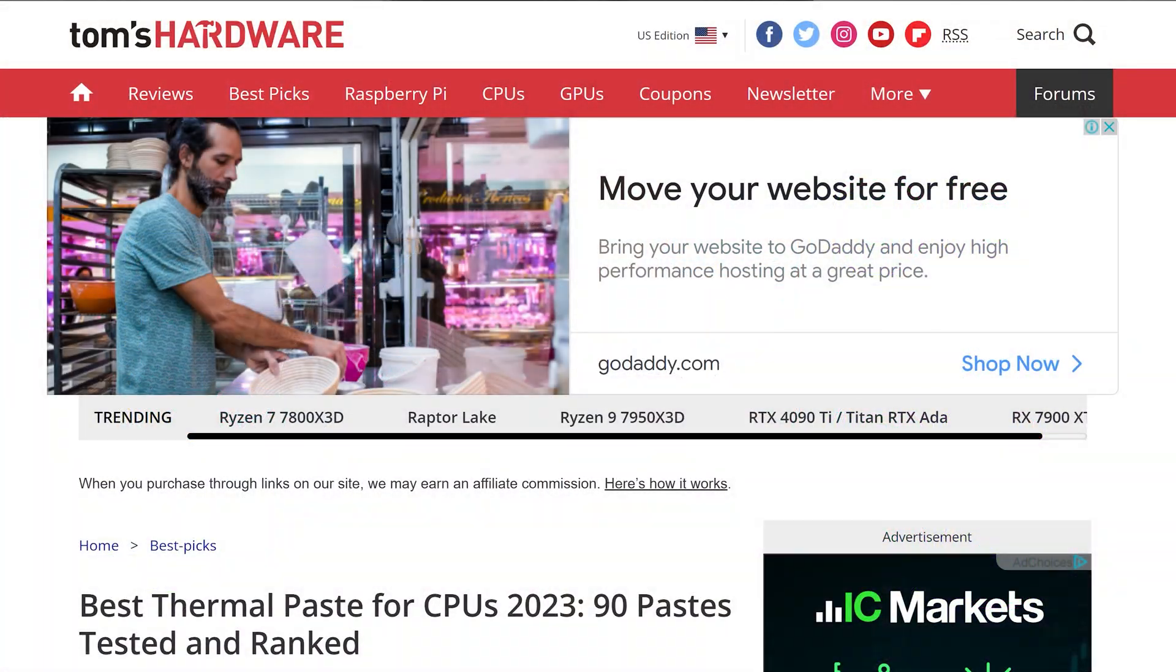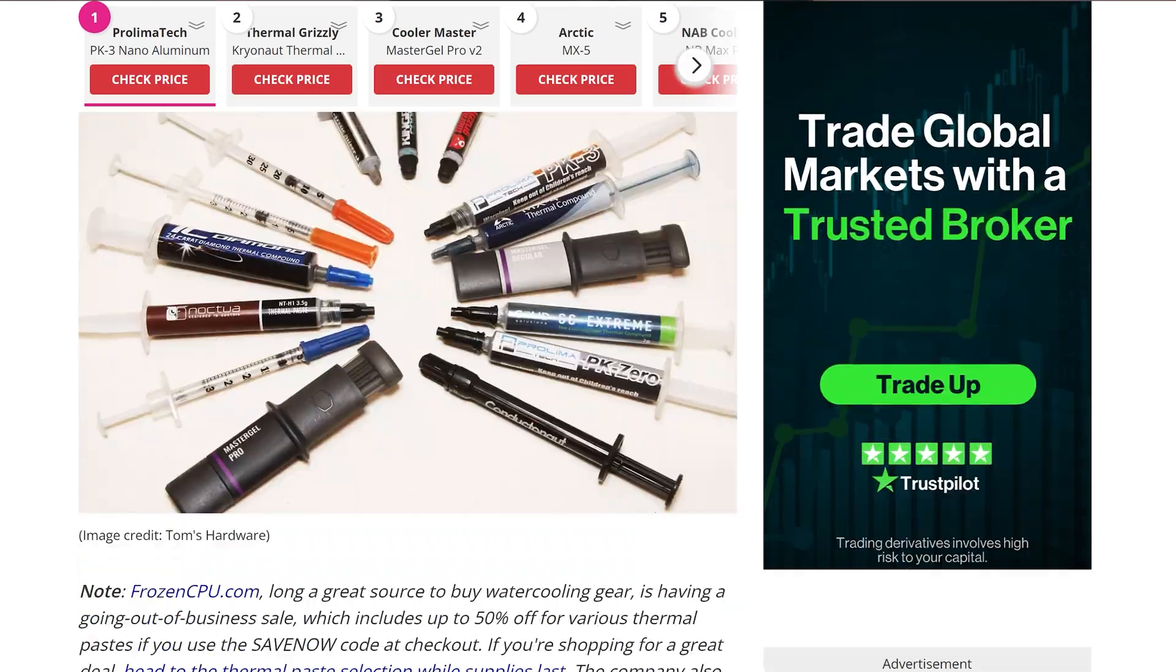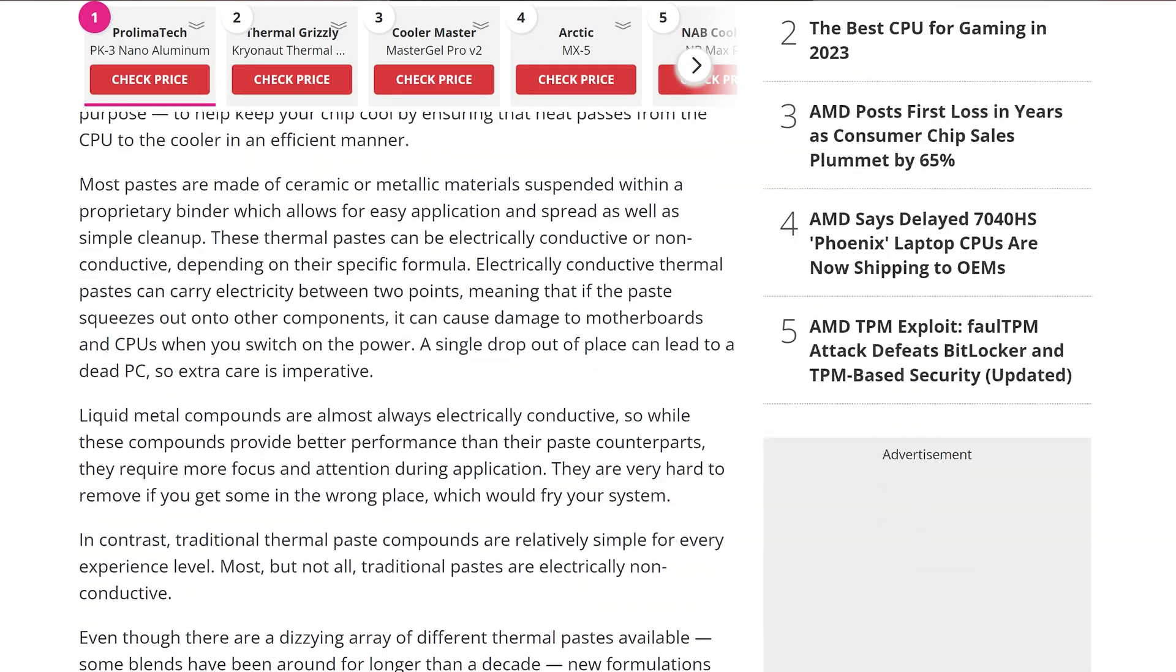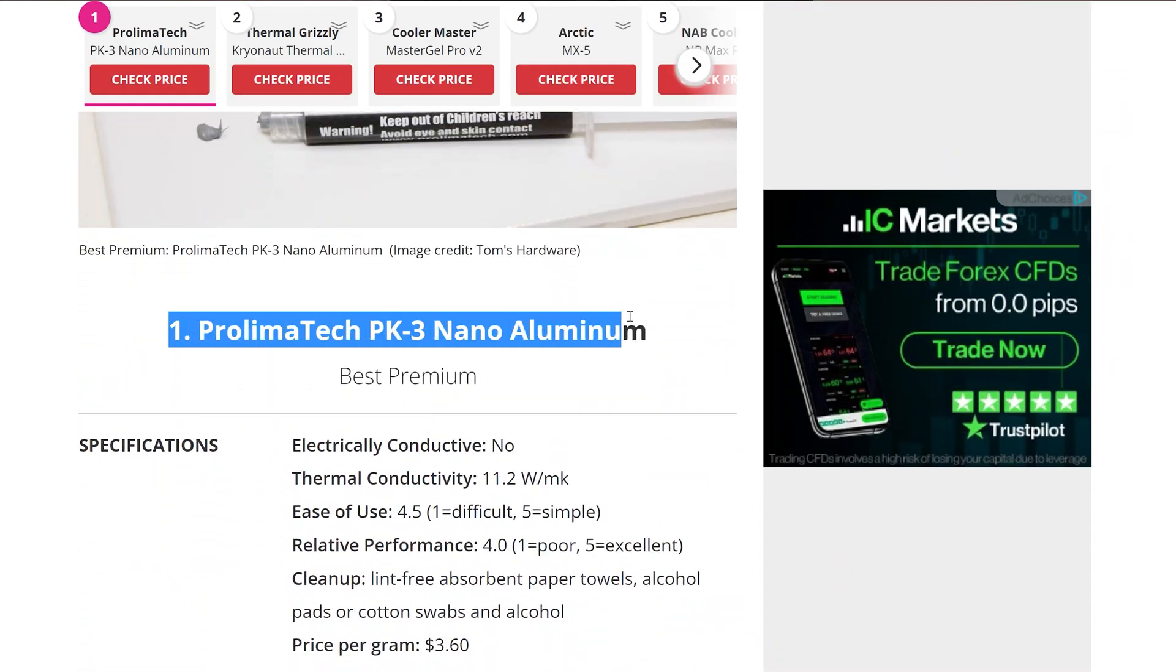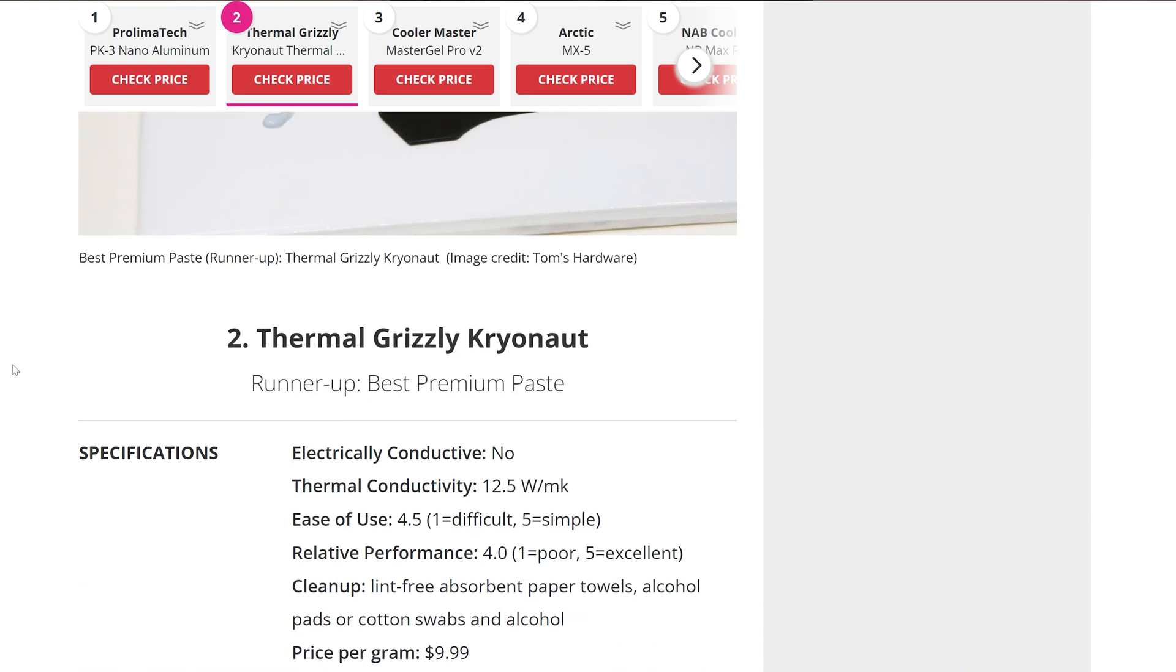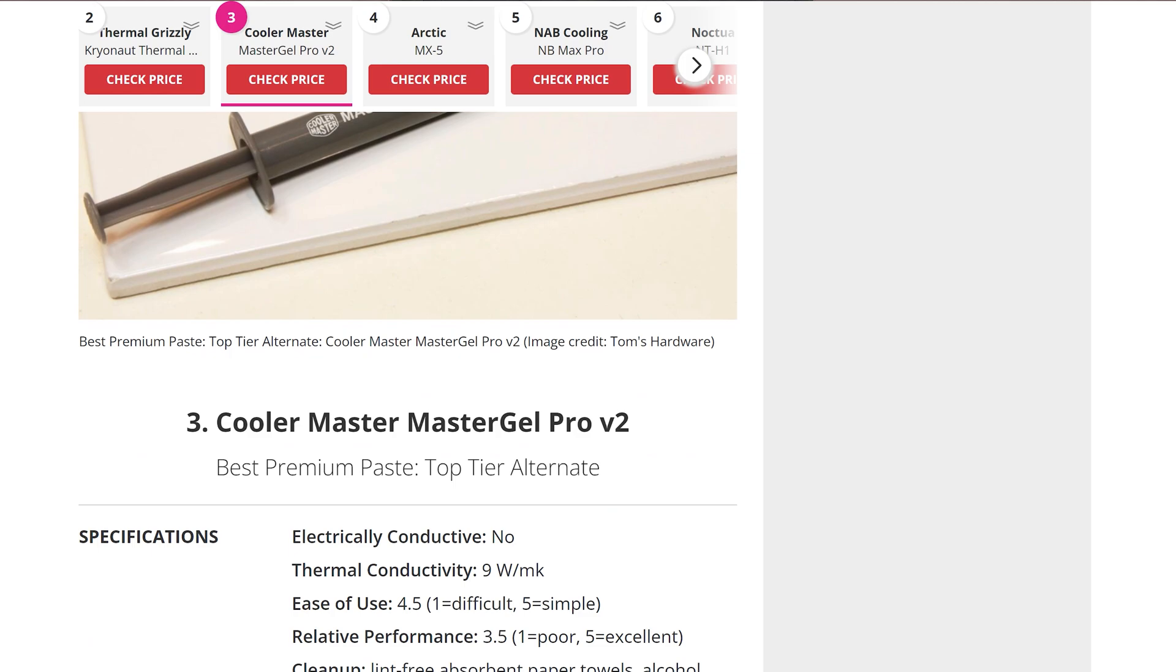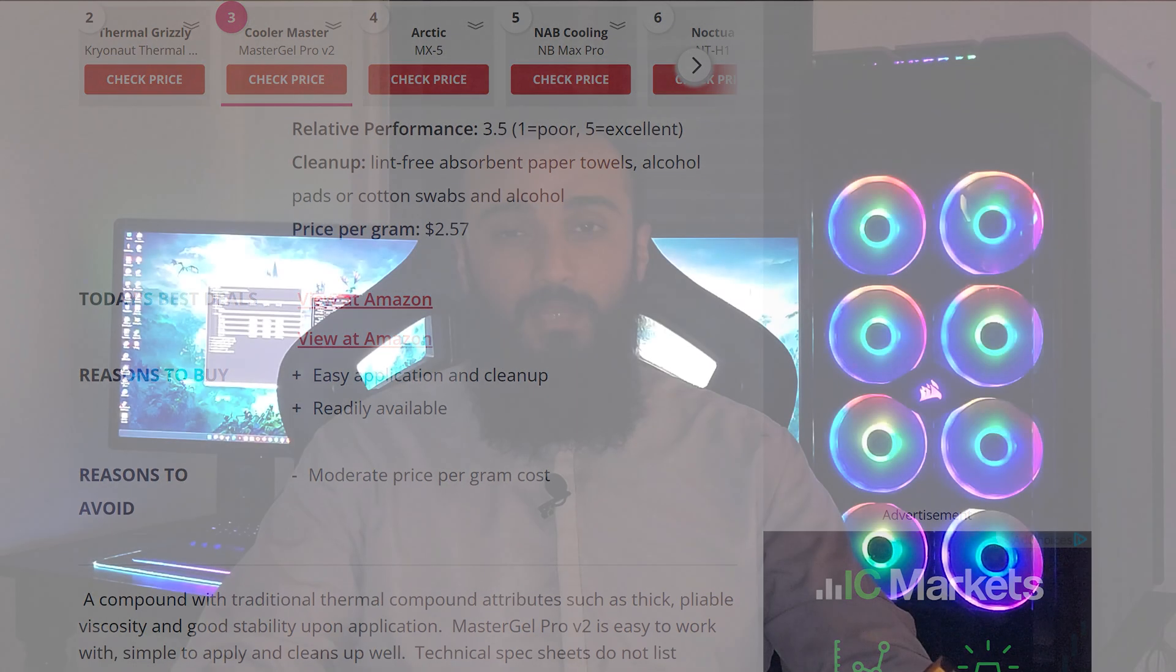According to Tom's Hardware, which is a very reputable and recognized PC hardware forum, this Prolimatech PK-3 Nano Aluminum is the best thermal paste in the world right now, far above the Grizzly Kryonaut and the Cooler Master Gel. I haven't tried it out yet, but I'm gonna show you guys the results.